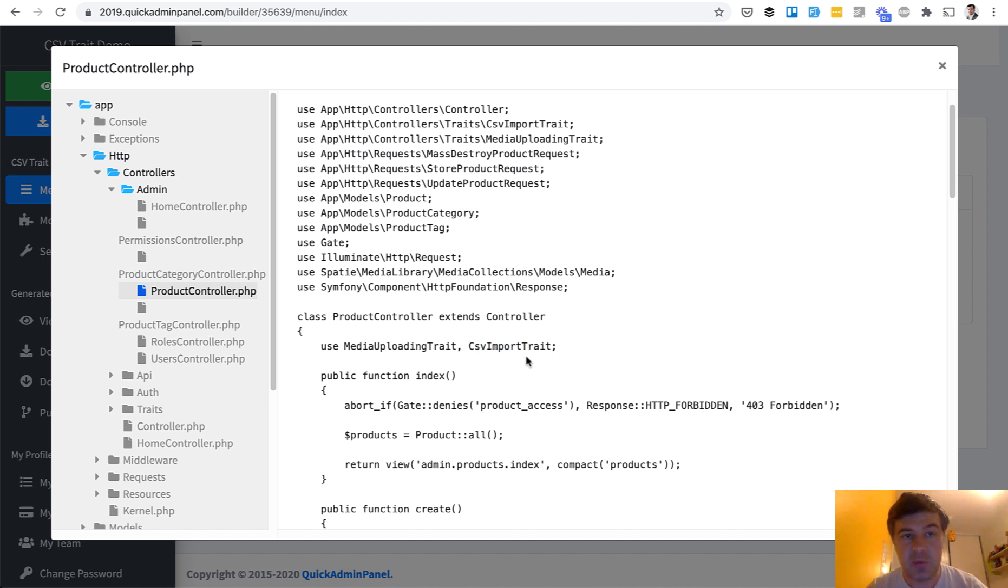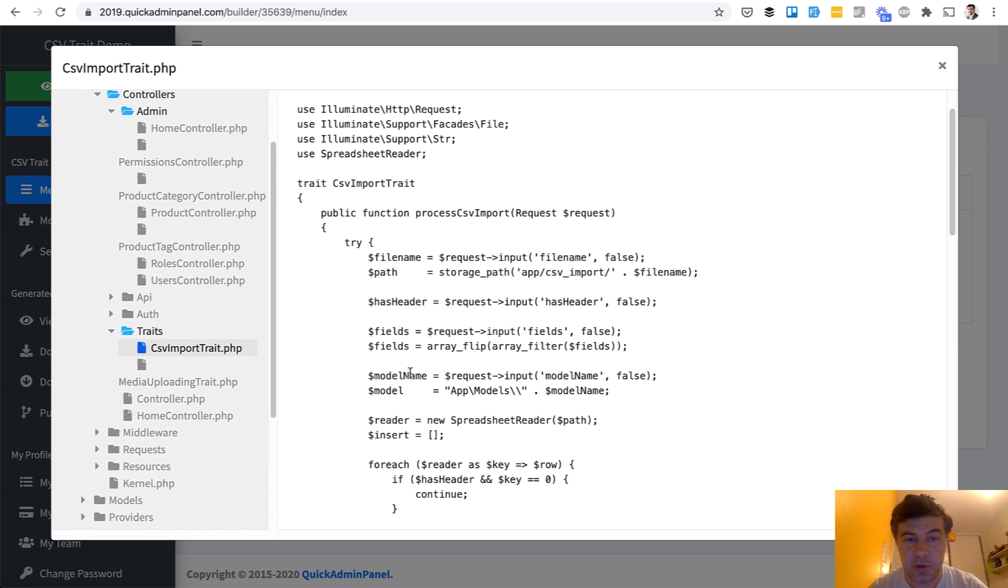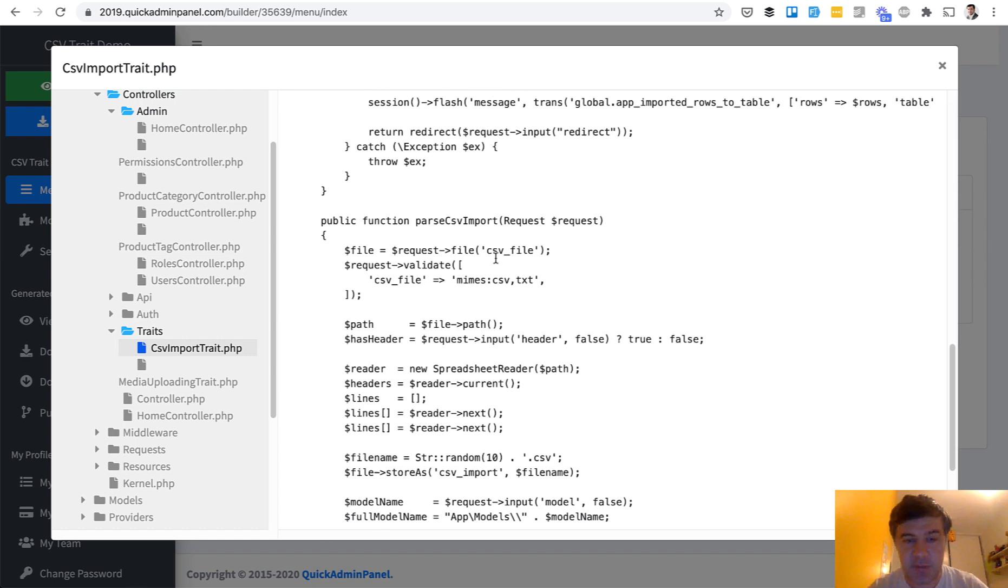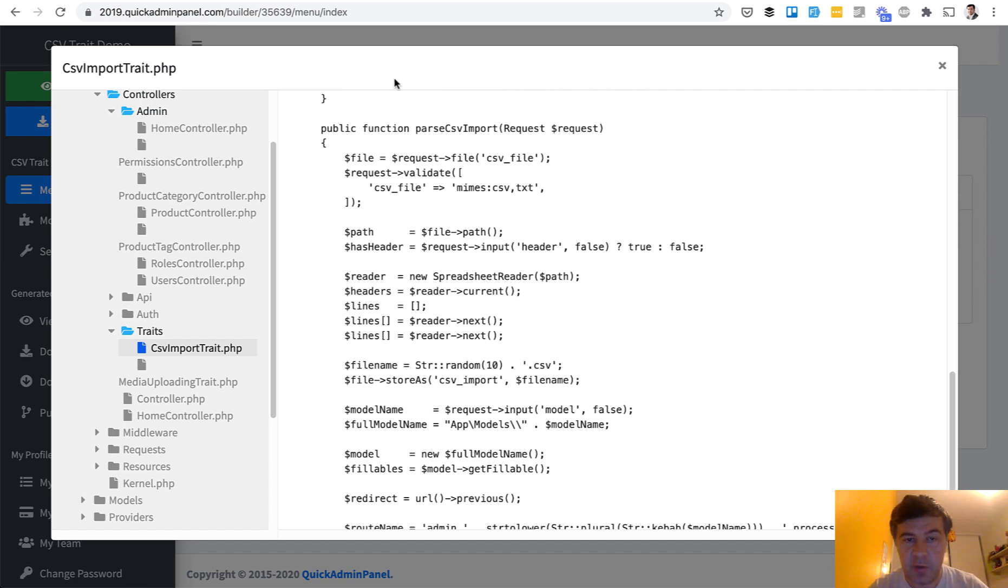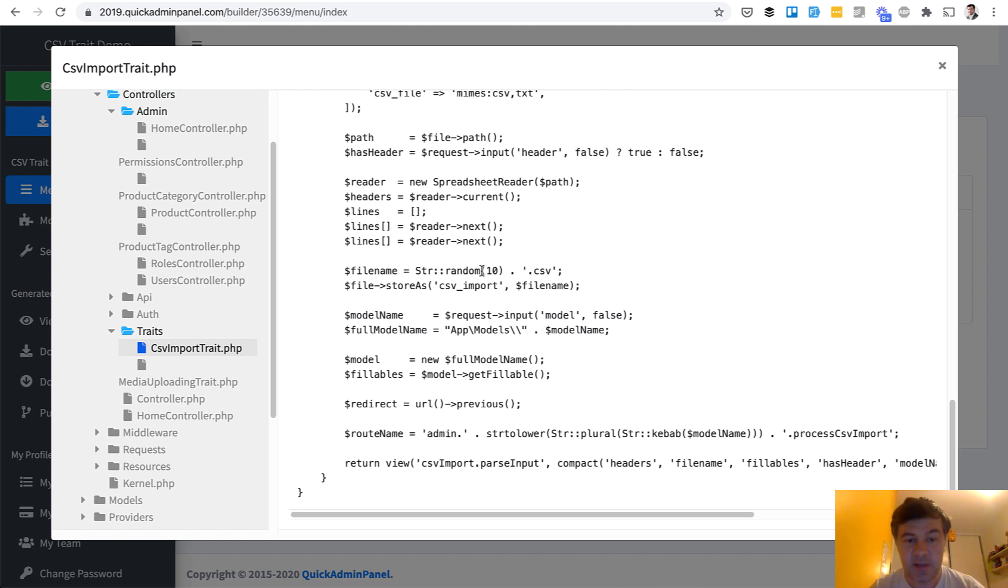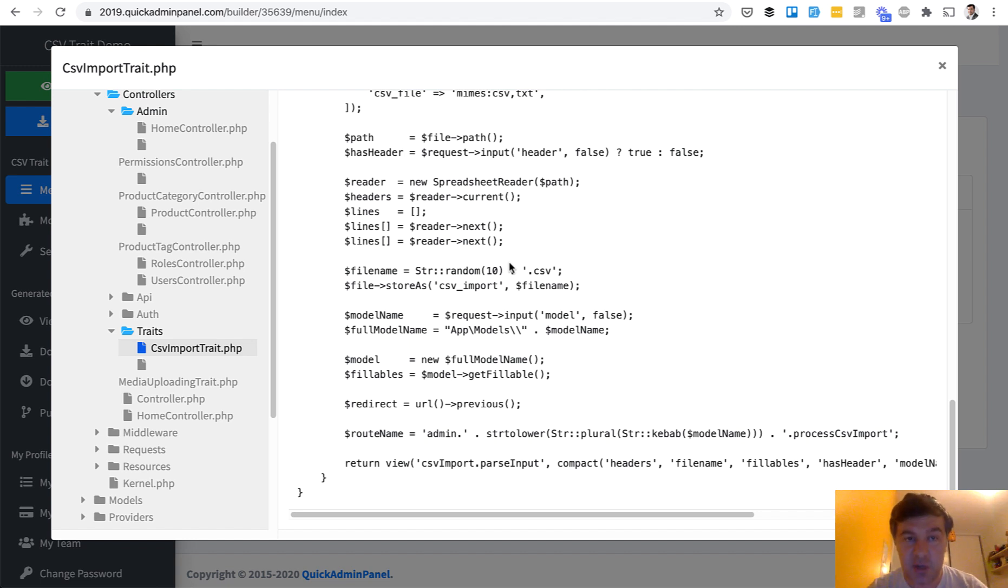To upload the CSV we use two methods which are inside of traits. Here CSV import trait. So process the file, actually add the data to the database and then another method is parse CSV import. Parse the initial data into temporary page. Here inside of the trait we don't mention any controllers or models. So it's not attached to any specific page. Whenever you need that trait you need to enable that in your controller.